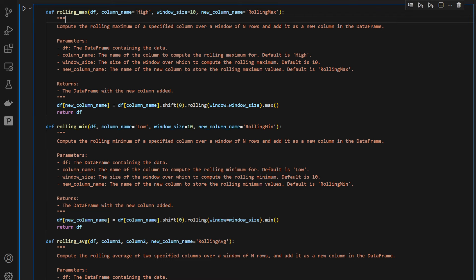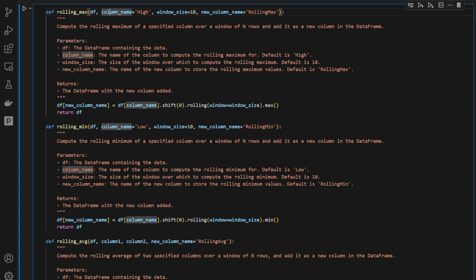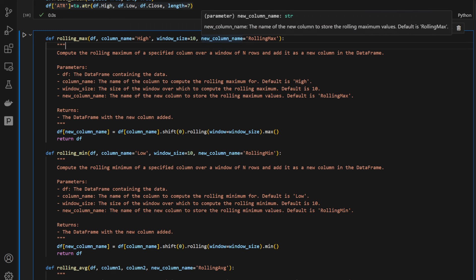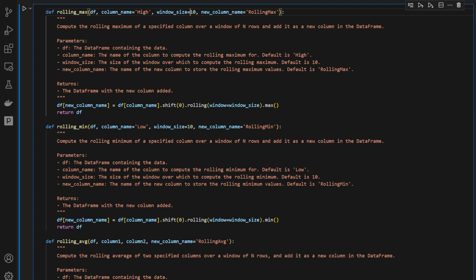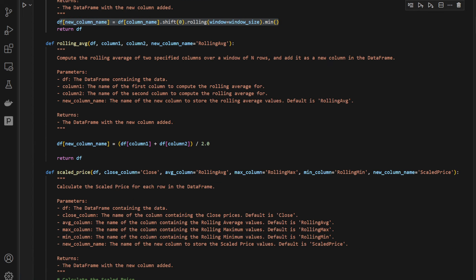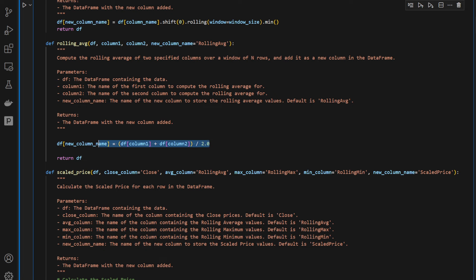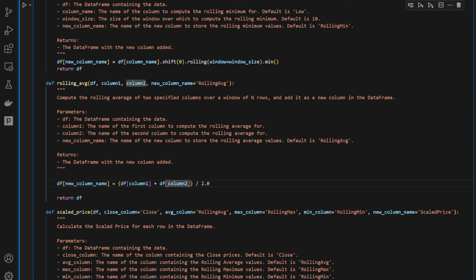Then I'm defining a function called rolling_max. It takes the data frame, the column name 'high', and the window size which is equal to 10 by default — but you can change this — and the new column name. It computes the rolling max over the last few candles, so the window is equal to the window size, which by default is 10. Same thing for rolling_min: it computes the rolling minimum over the last few candles. The rolling average function computes the sum of the first and second columns divided by two — using the rolling high and rolling low — because by definition this is how we obtain the rolling average price.